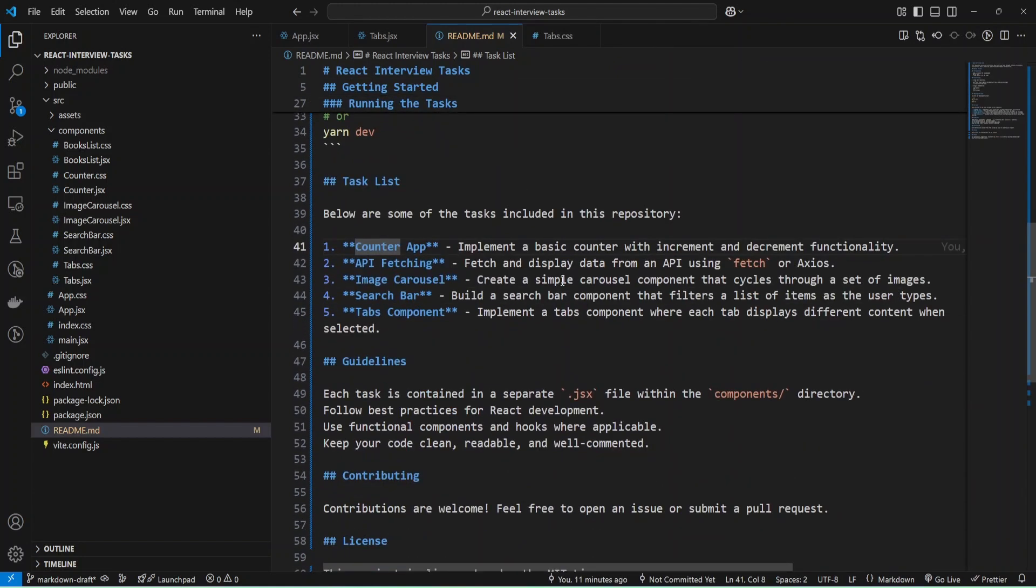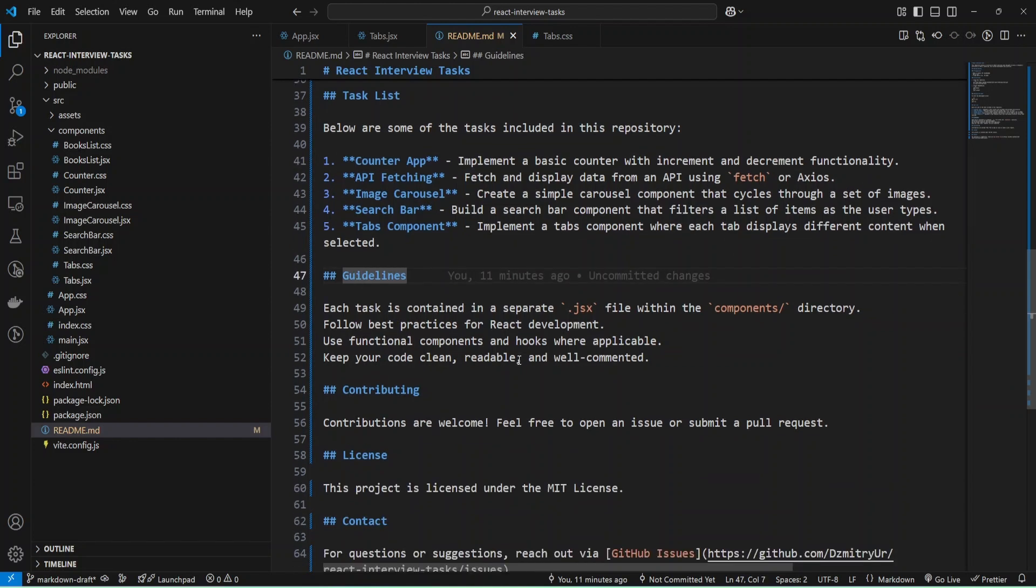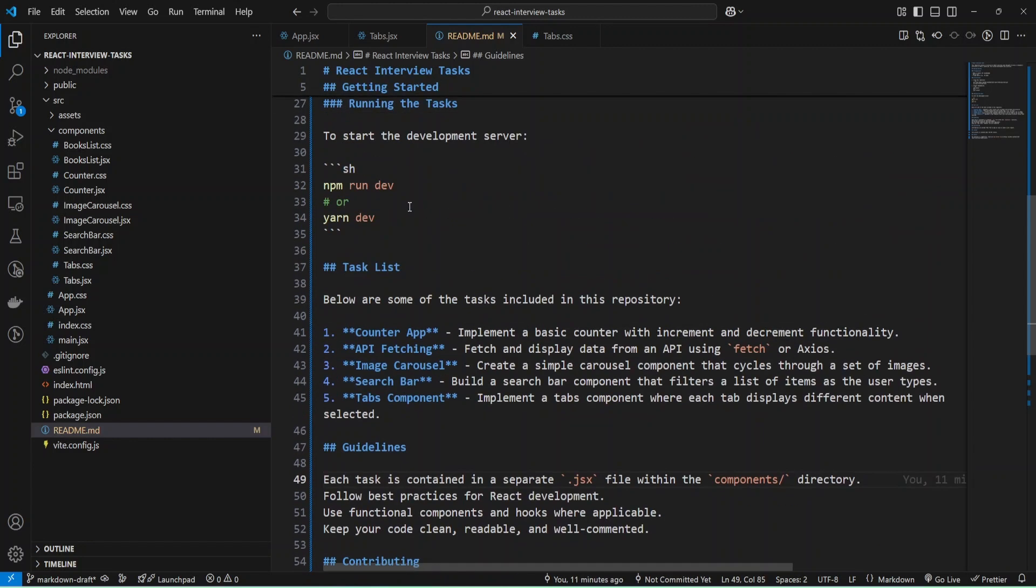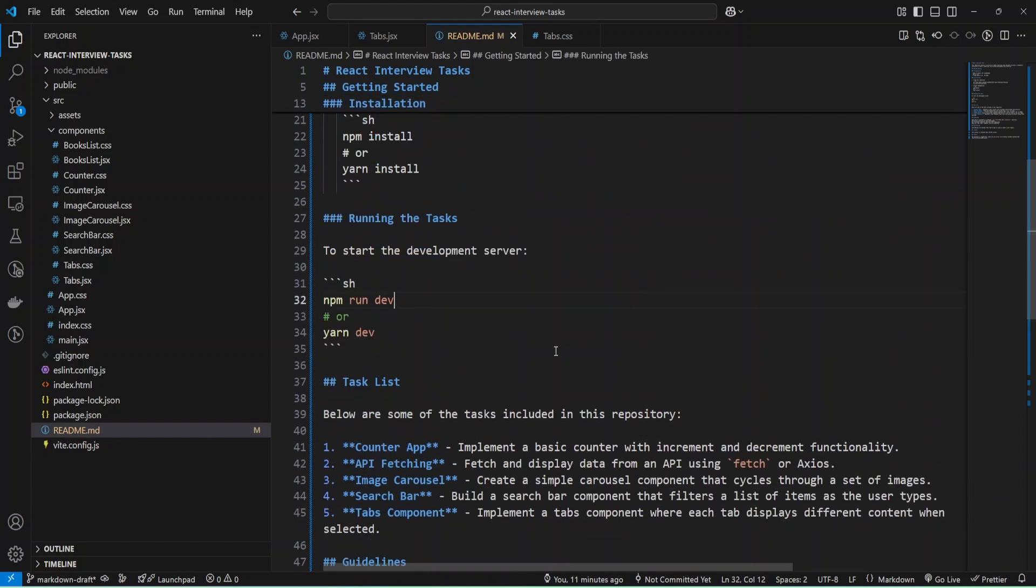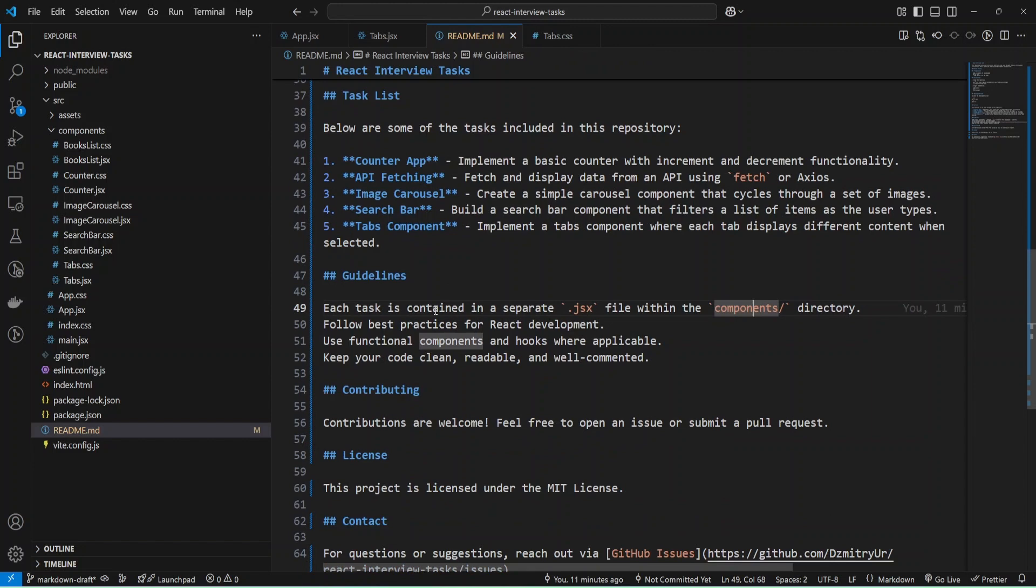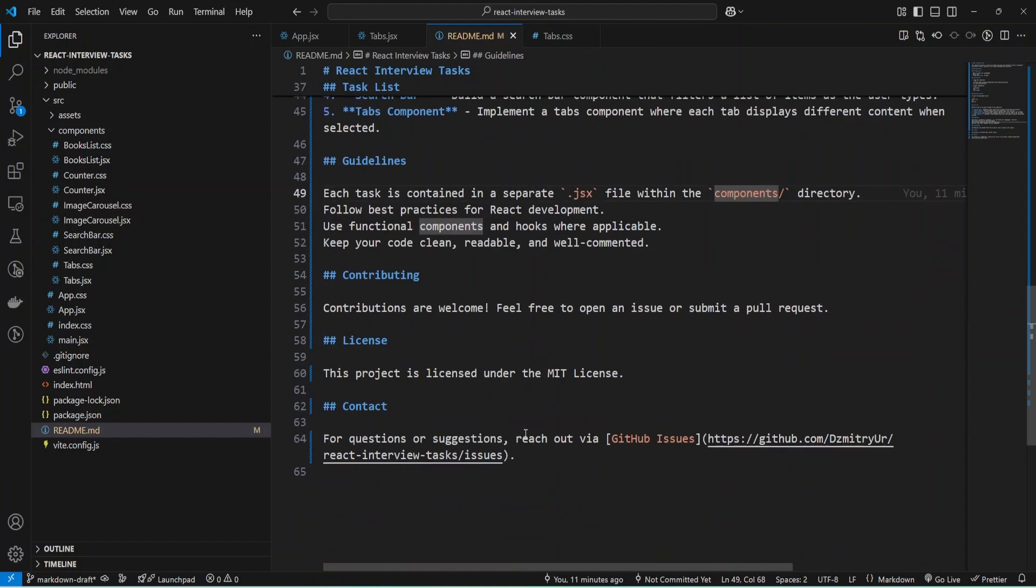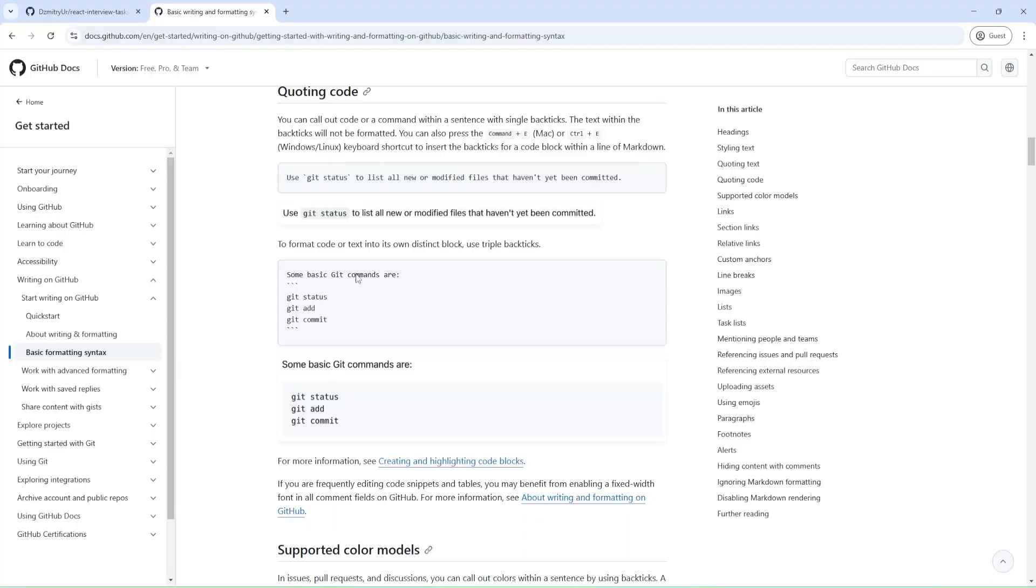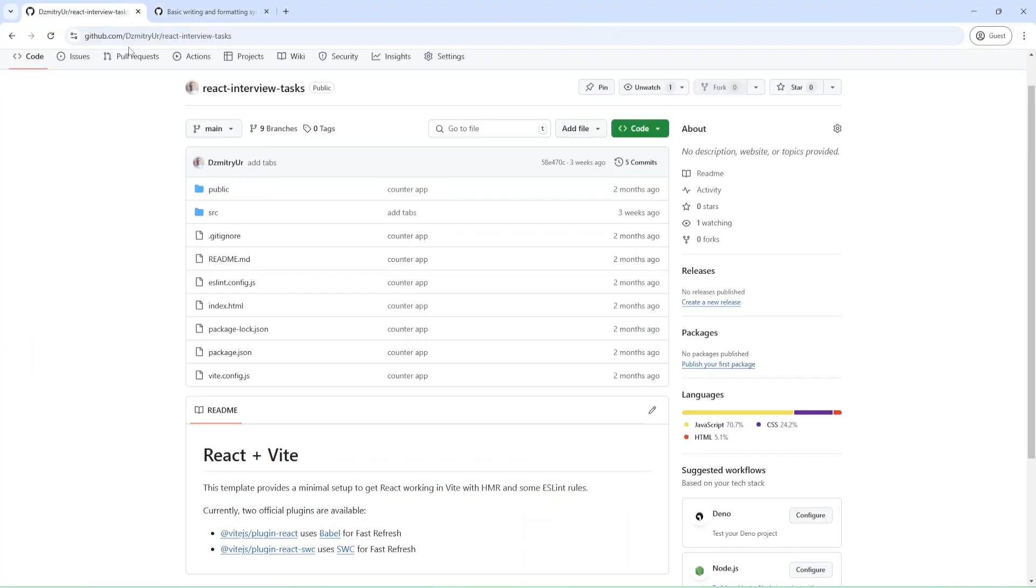Also a header. As you can see, here I provided code inline, not in block as previously but inline. Also, you can add links. I provided a link to GitHub issues and I just took the URL from my GitHub repository issues and provided this link.